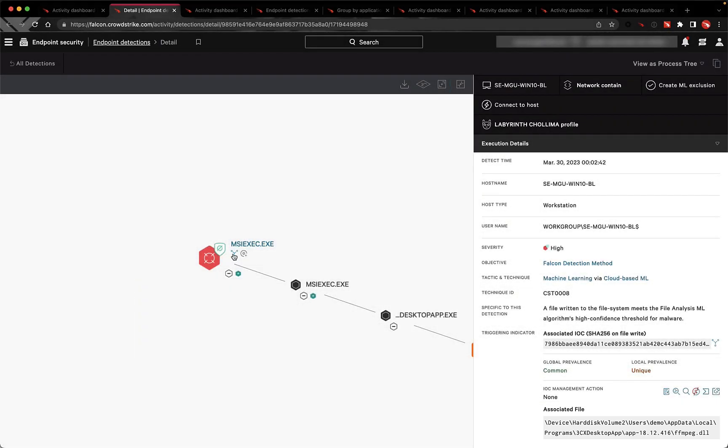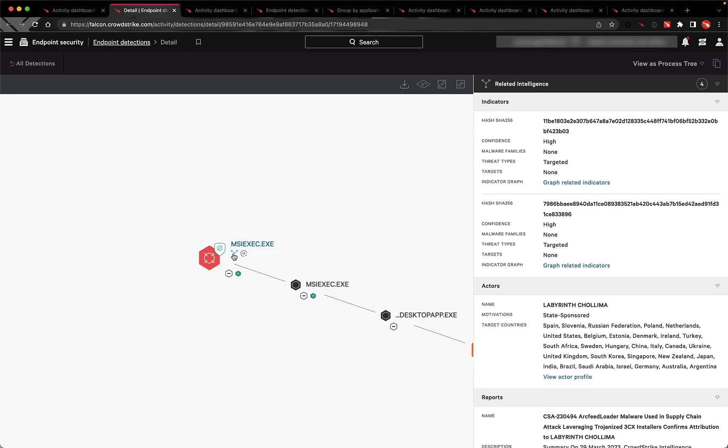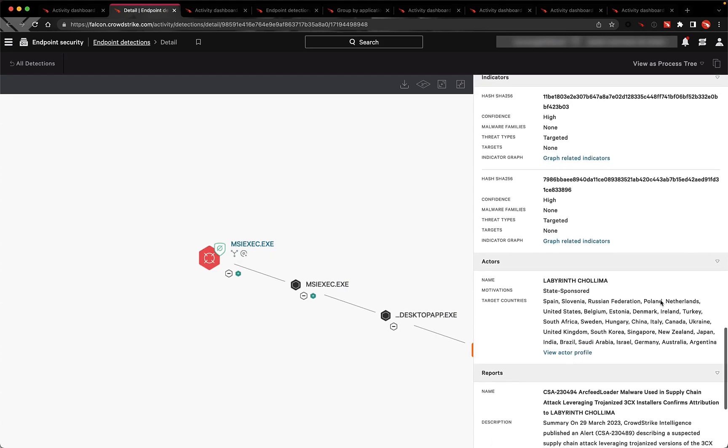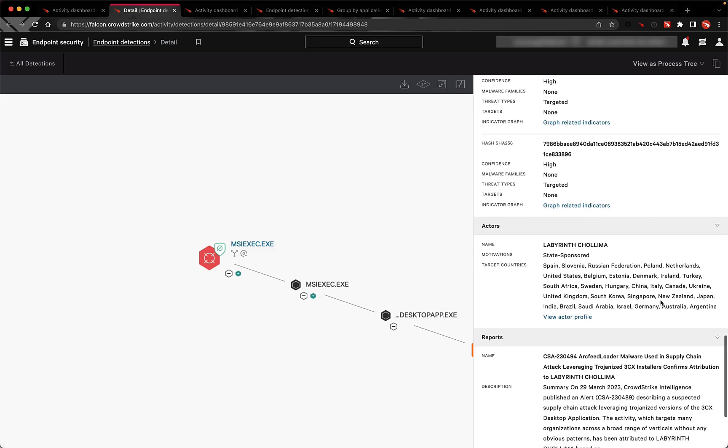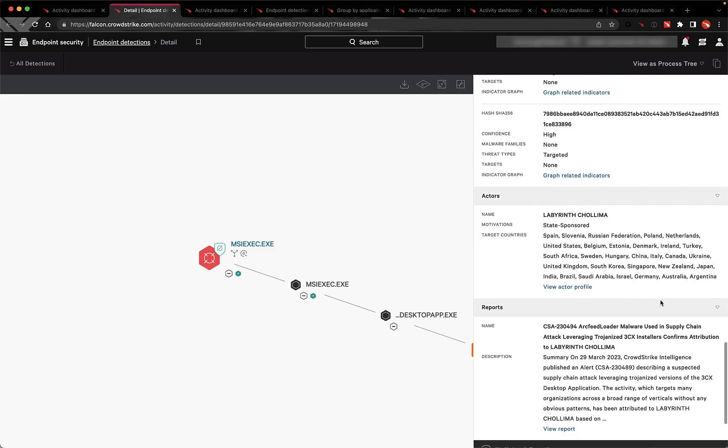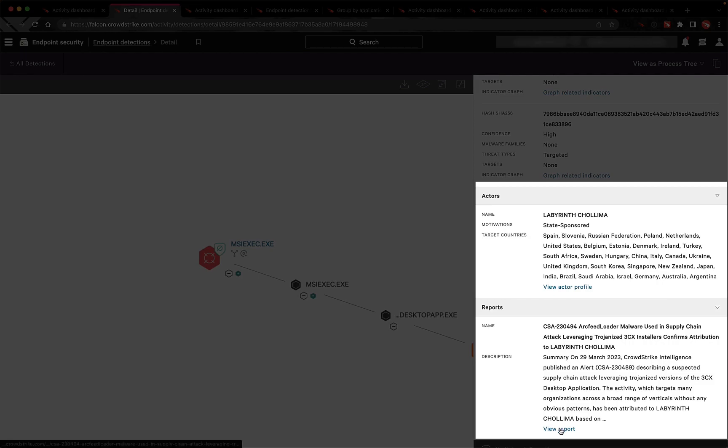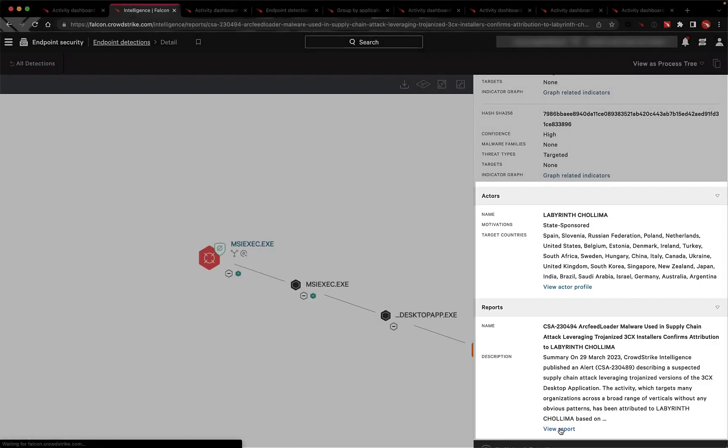In the details of the attack, we're able to see that CrowdStrike's threat intelligence has attributed this threat with very high confidence to the nation-state threat actor Labyrinth Kalima. From the detection, CrowdStrike can also pivot to CrowdStrike's threat intelligence to see the latest on this indicator and get the relevant context.